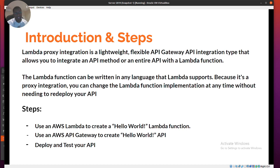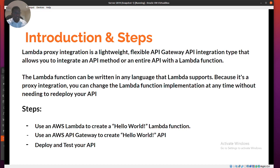The Lambda function can be written in any supported language. Because it's a proxy integration, you can change the Lambda function implementation at any time without needing to redeploy. We can just change the function and, if it's in a pipeline, it immediately triggers and starts the process.